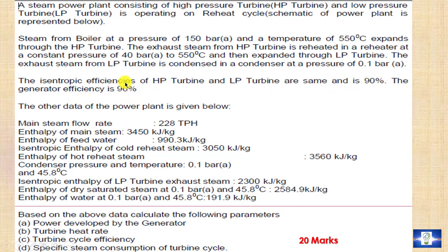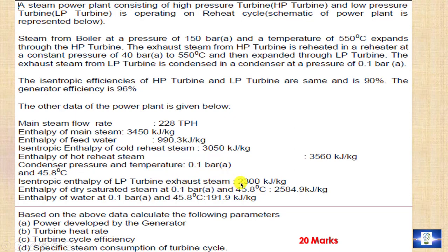The generator efficiency is 96%. The given data for the power plant is as follows: main steam flow rate entering the HP turbine is 228 ton per hour; enthalpy of main steam H1 = 3450 kJ/kg; enthalpy of feed water = 990.3 kJ/kg; isentropic enthalpy of cold reheat steam H2s = 3050 kJ/kg; enthalpy of hot reheat steam entering the LP turbine H3 = 3560 kJ/kg; condenser pressure is 0.1 bar at 45.8°C; isentropic enthalpy of LP turbine exhaust steam H4s = 2300 kJ/kg; enthalpy of dry saturated steam at 0.1 bar = 2584.9 kJ/kg; enthalpy of water at 0.1 bar and 45.8°C = 191.9 kJ/kg.